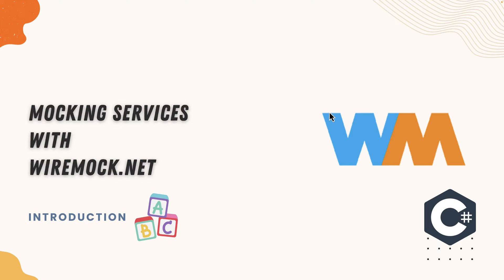Hi guys, my name is Karthik and I'm from azureautomation.com and welcome to my all new video series on mocking services with wiremock.net and this video is going to be a complete introduction to wiremock.